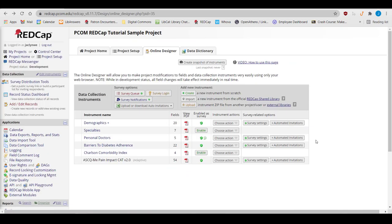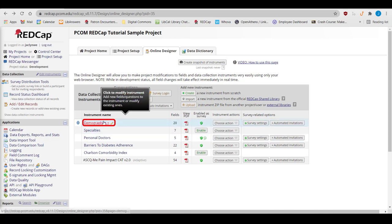Finally, you can upload an instrument from another project. Once you've created your instrument, you can make changes to it by clicking on the title.